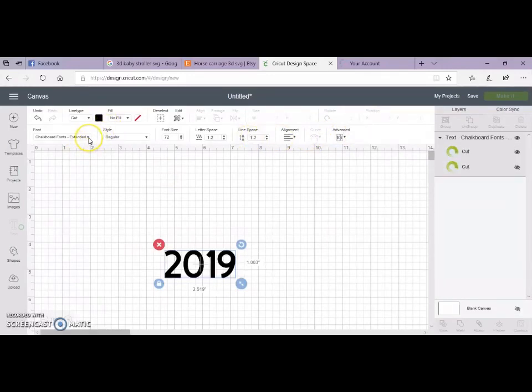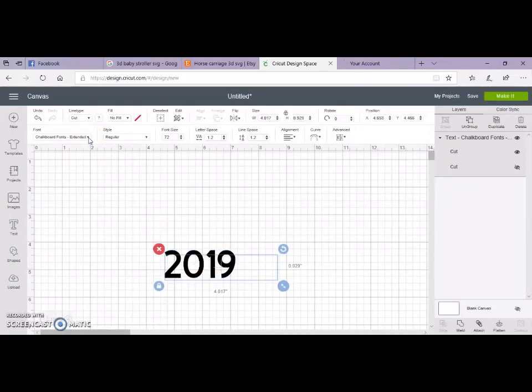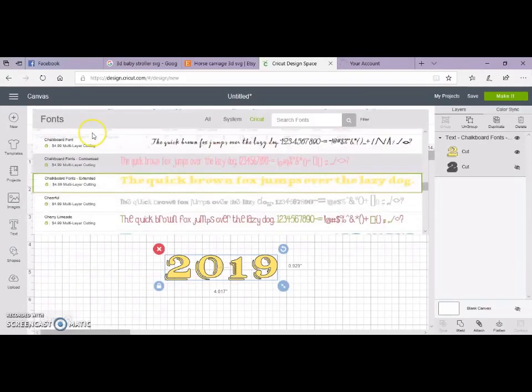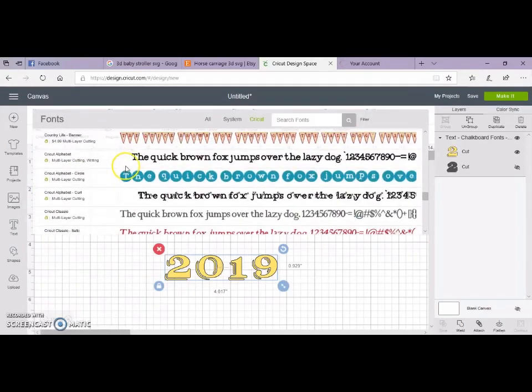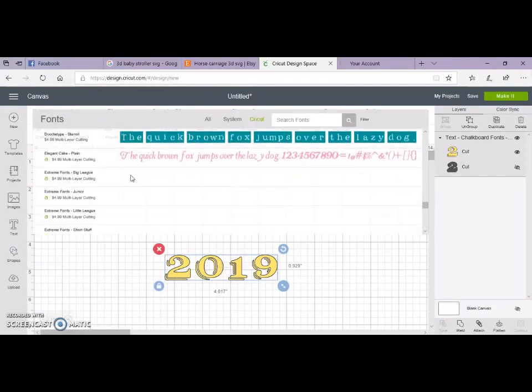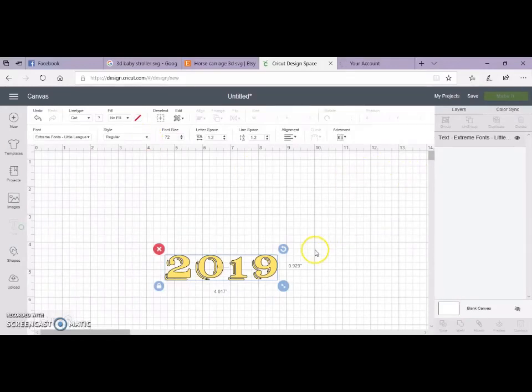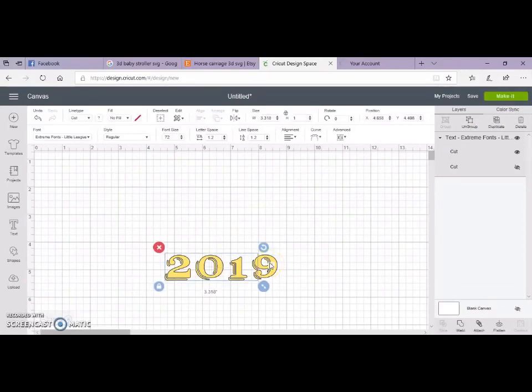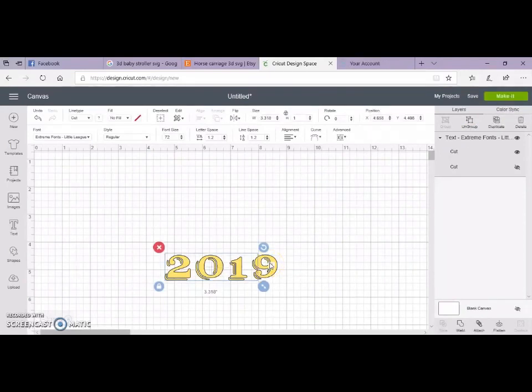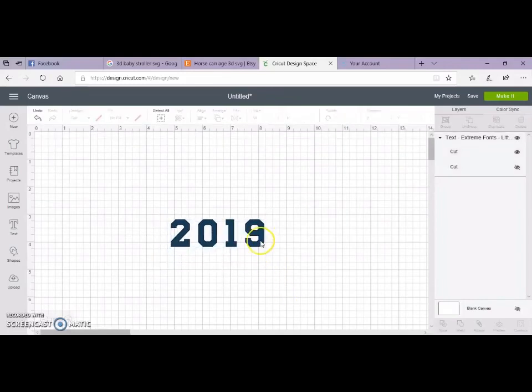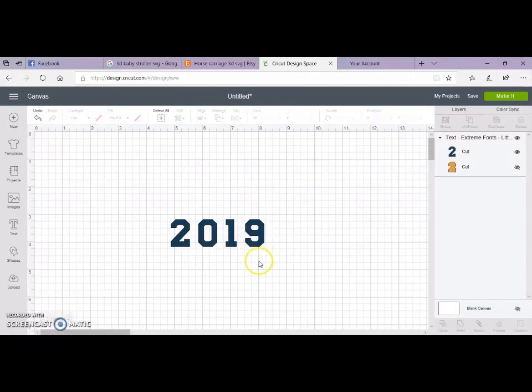Okay, so I don't necessarily like that font, different one. We're just going to do the extreme little league font. So once you find out what font you want to use,